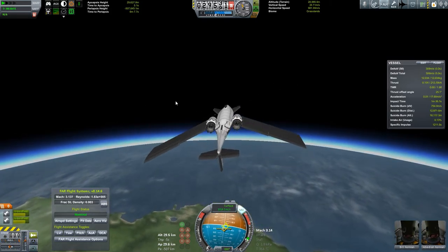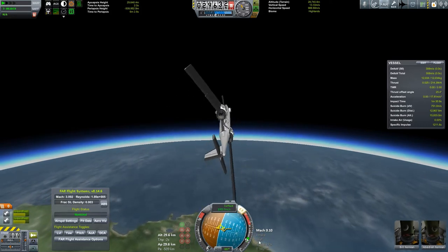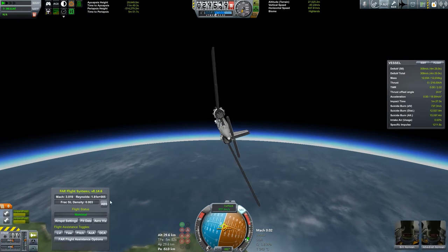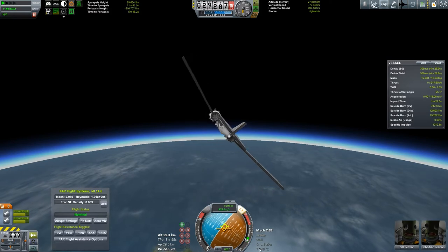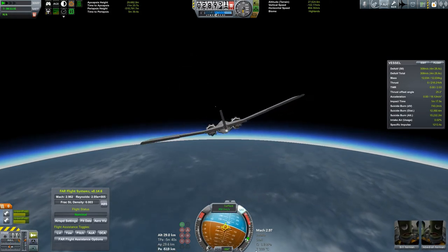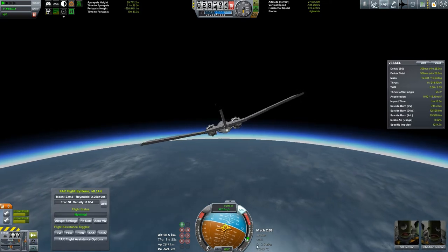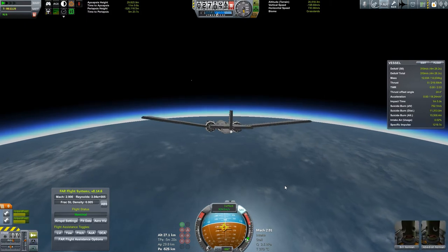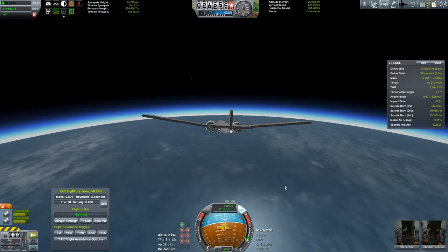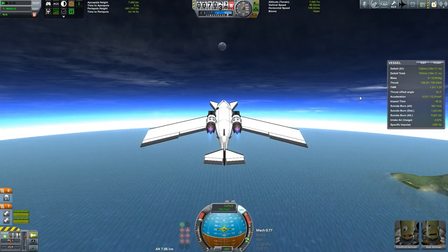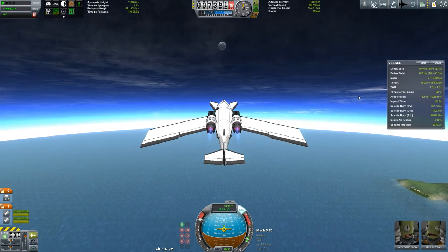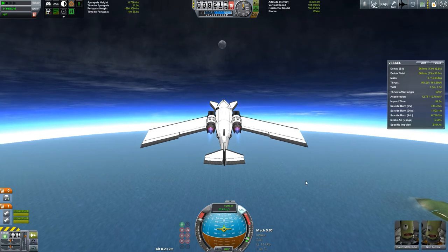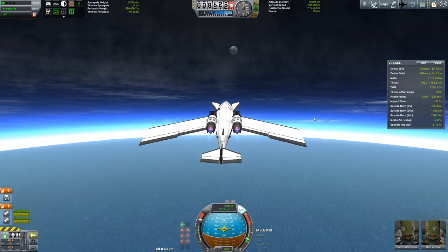Kerbal Flight Data also displays a couple more important things. One is a stall warning. Two is your speed in Mach, which you can get from this, but again this is less intrusive. It shows your temperature if you have Deadly Re-entry installed. Your dynamic pressure cue, which you need to know if you have aerodynamic failures enabled.